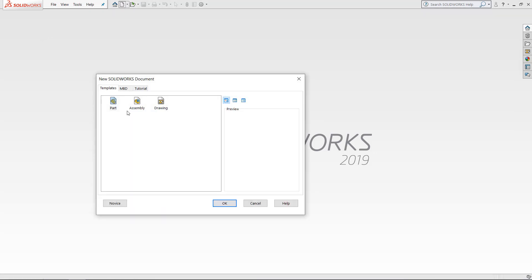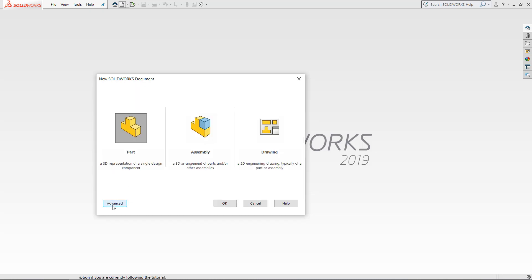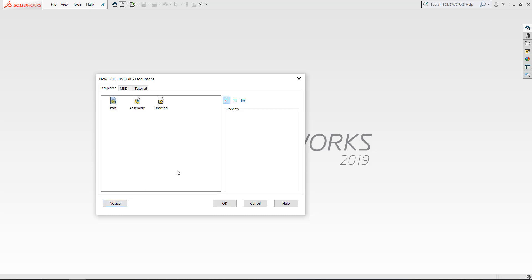If we go up here and click the new document button, then we will want to choose to make a new part. We are currently in the advanced screen. Clicking that button right there lets us turn into the novice screen where we just have three simple options to start. Going back to the advanced screen, when we save templates they'll be accessible in the screen right here. You'll also see we have the MBD tab and the tutorial tab. These tabs can also save different templates, but today we're just focusing on the templates tab.